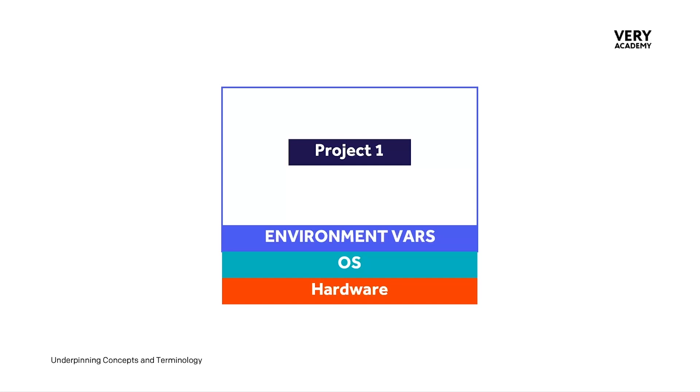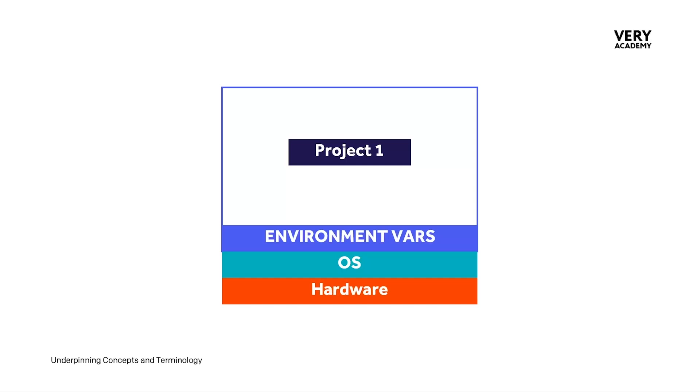Whenever the project needs access to these environment variables, we'll program that within our application so it can access those environment variables. By doing this, the actual project doesn't necessarily have any sensitive information within the code base. If we're sharing this code with other people, we're not sharing these environment variables or sensitive information, which adds a layer of security to our project.